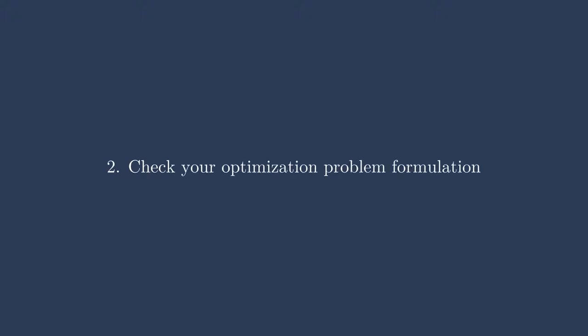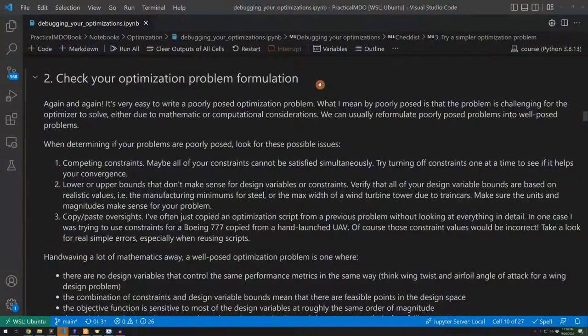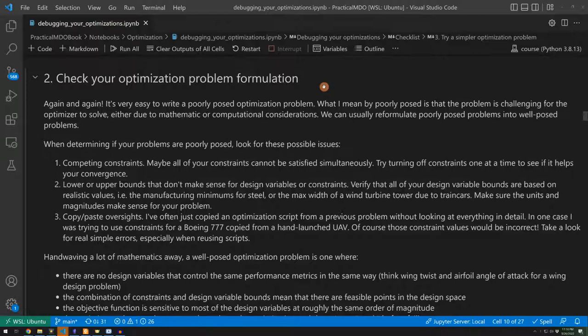So first, we need to check our optimization problem formulation. It's way too easy to write a poorly posed optimization problem, and I'll get into what that means. But the whole idea here is that you want to set your optimizer up for success, you want to give it a problem that it can solve well, and you want to make sure that you understand what kind of solutions you'll be getting out of it.